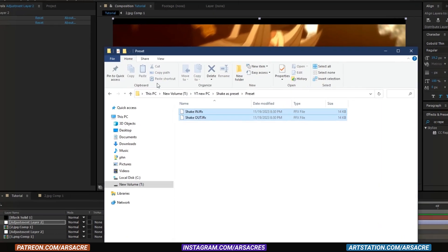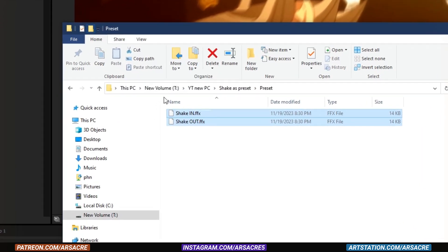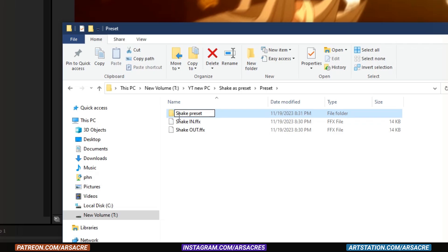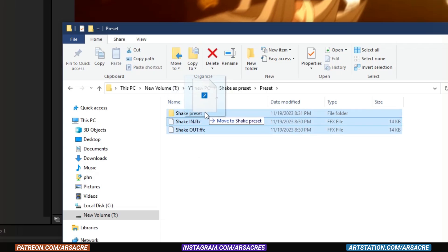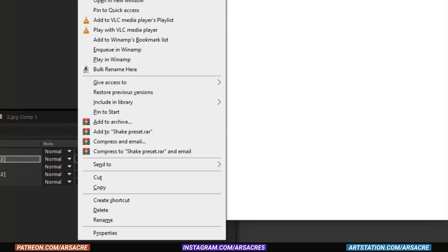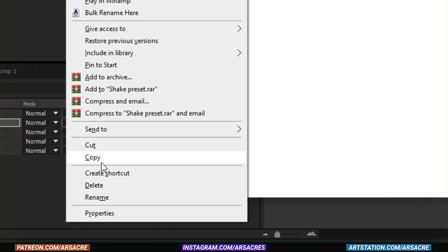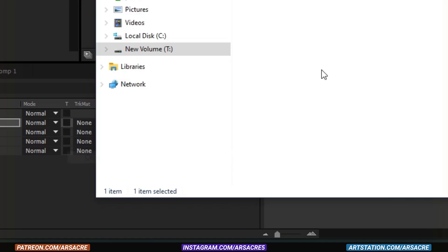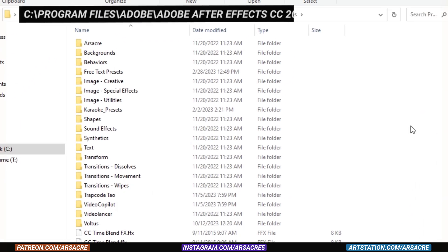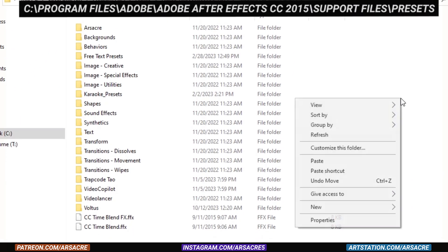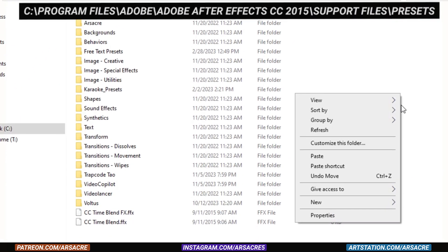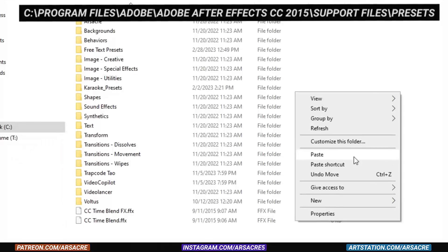Now put your two saved presets in a folder and paste it under preset installation folder mentioned above.